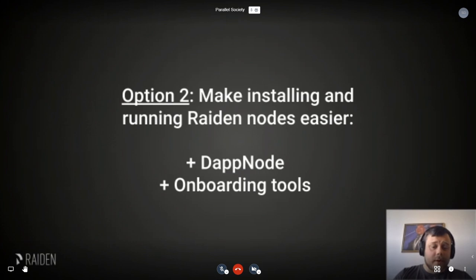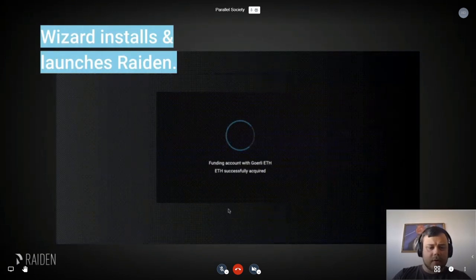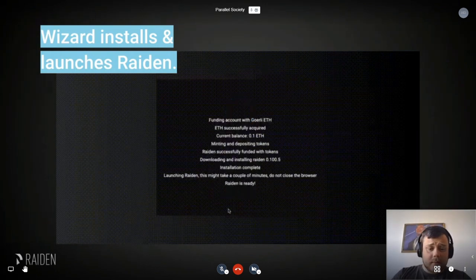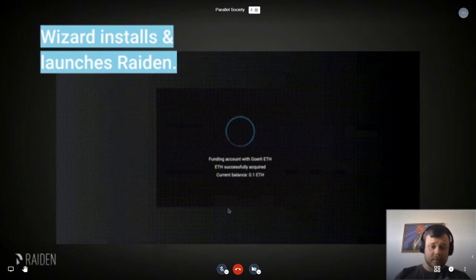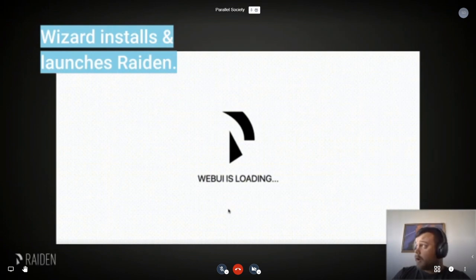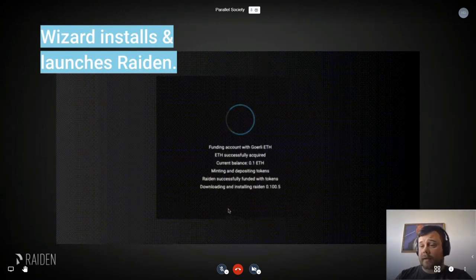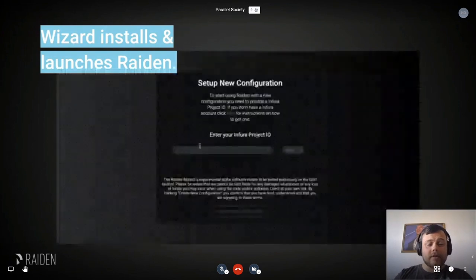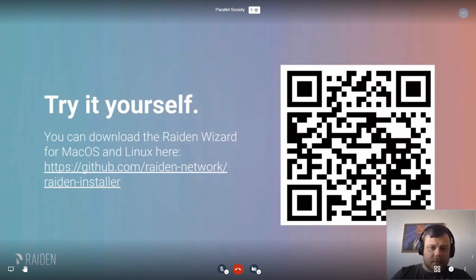We are also building onboarding tools — for instance, the Raiden Wizard, which is very easy to use for testing on Görli. You just provide an Infura endpoint and it creates an account, funds it with some Ether and some test tokens. We want to build something similar for mainnet, where people can send some ETH to the wizard and it will automatically get you Raiden tokens and whatever else you need to use the Raiden network. You can check that out already on the link provided — it's just for Görli at the moment.